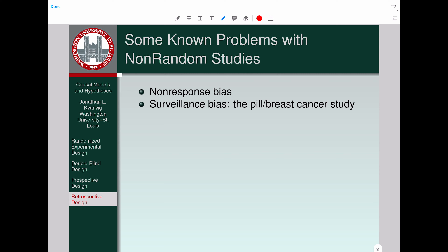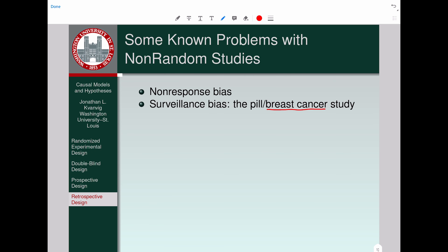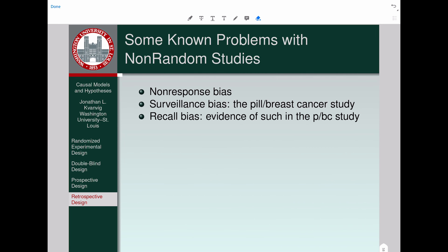Here's another one: non-random studies can produce a surveillance bias. Suppose you're trying to see whether taking birth control pills causes breast cancer. The surveillance bias is that people who take the pill are tested much more widely for breast cancer than people who don't take the pill. So you may end up getting more reported incidences of breast cancer for pill-takers, simply because people are paying more attention to the breast cancer issue for that group.